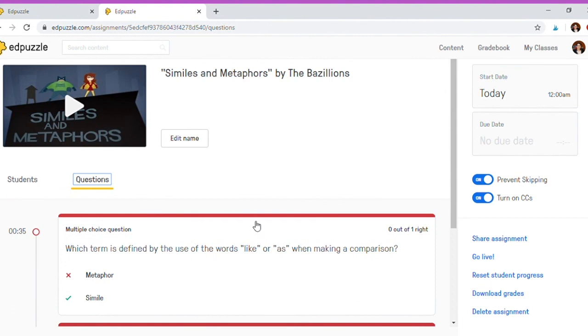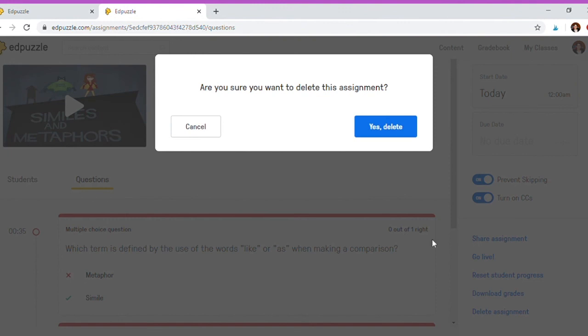So there definitely is some data here that you can use very easily once you have the students submitting their responses. In this case, I'm going to go ahead and delete the assignment because it's not a real one.